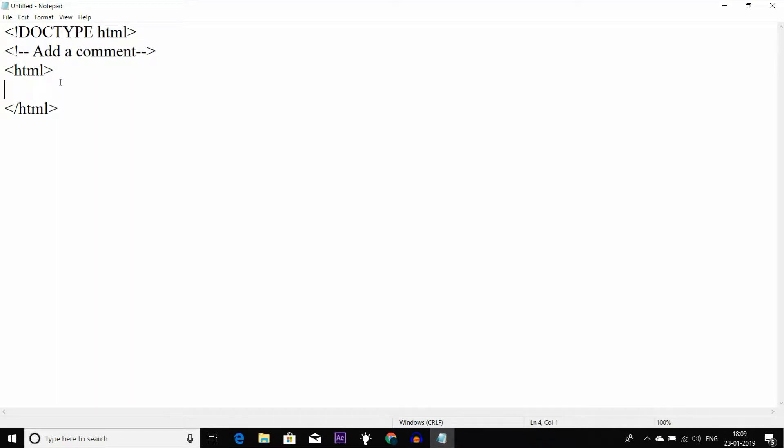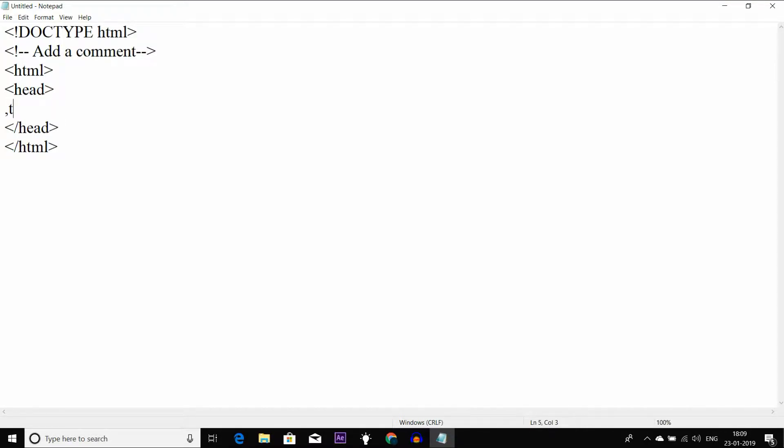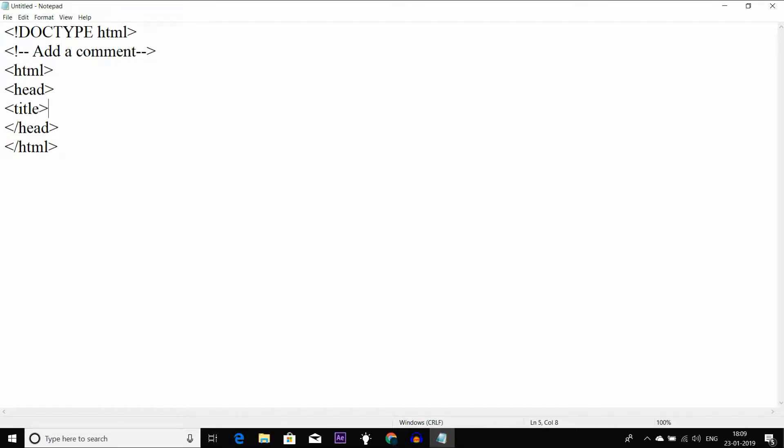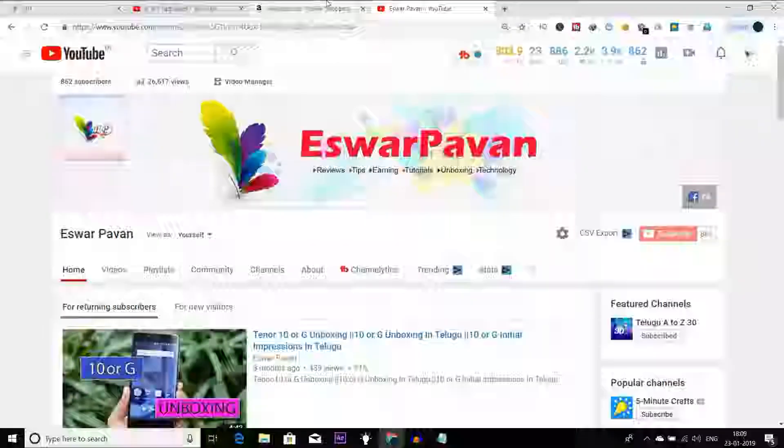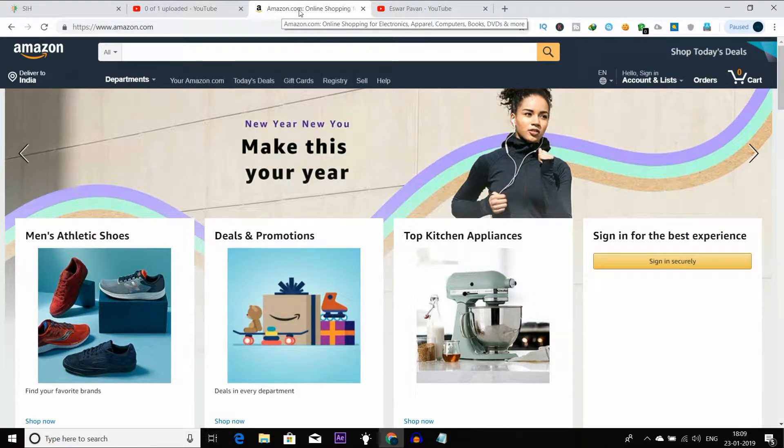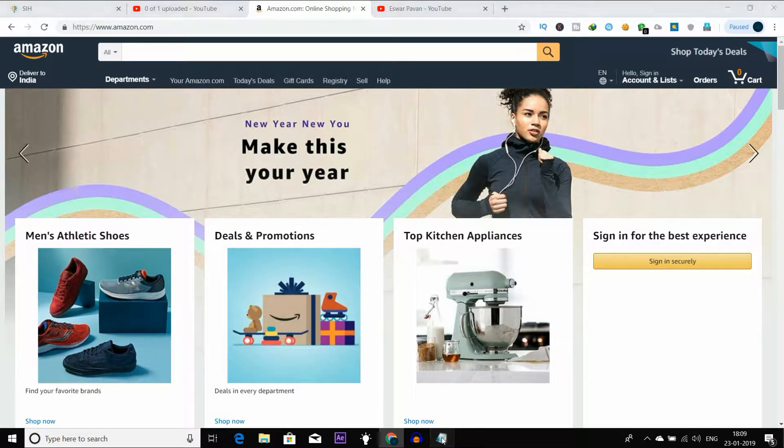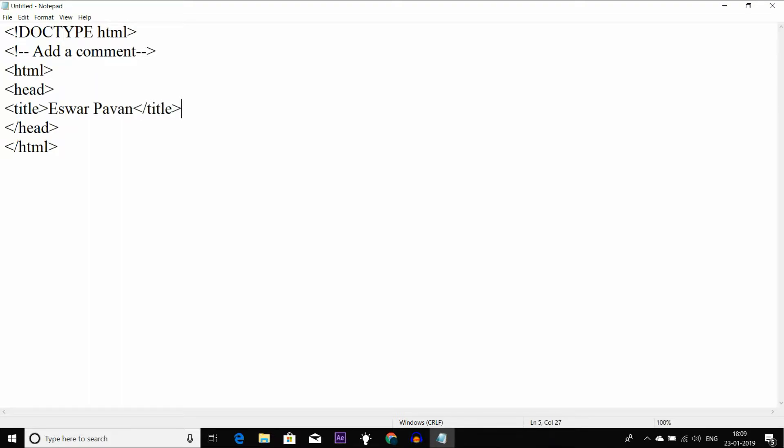The most important part in the head is the title. The title shows in the browser tab. We will call it the title. I am showing my name, so the title is Eswar Pavan. This is the name that appears. This is the header section.